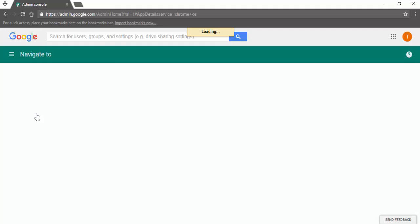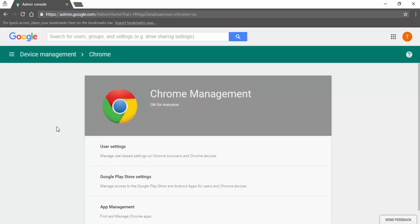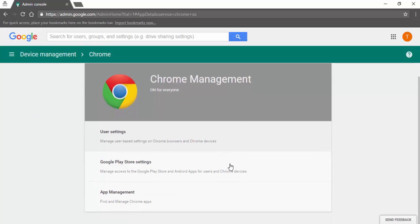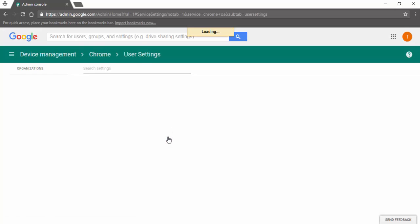Let's click on user settings and you will see that the user only has access to the Chromebook organizational unit and the rest of them are grayed out.